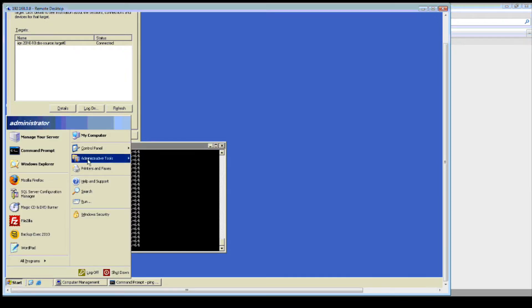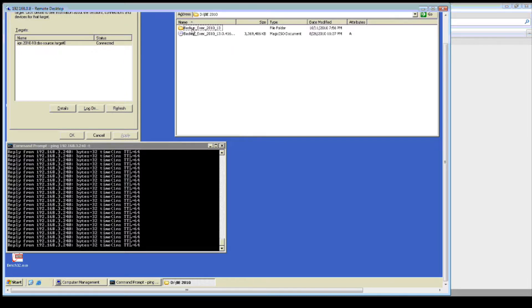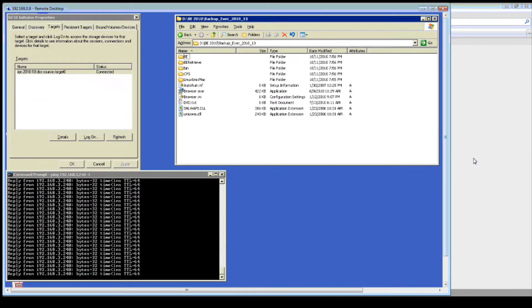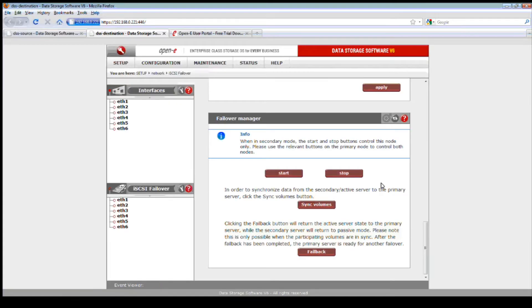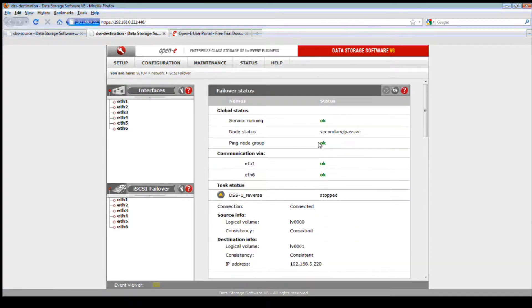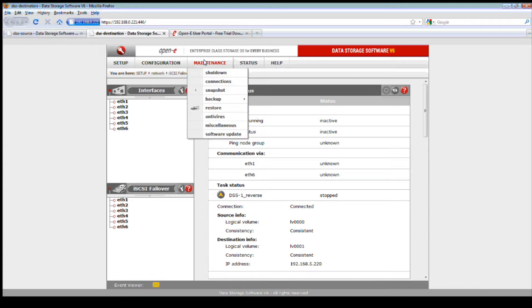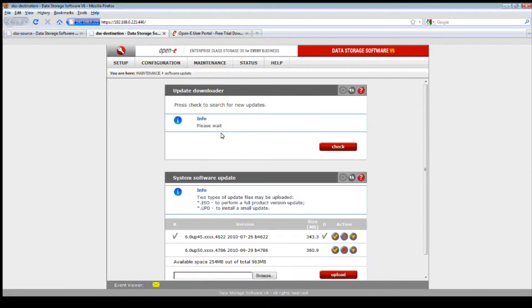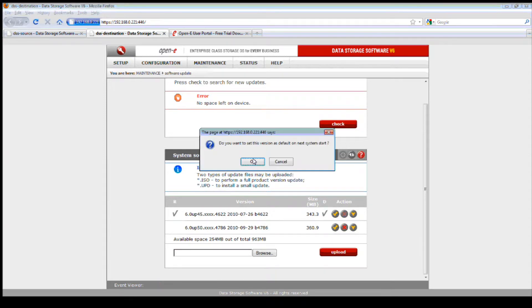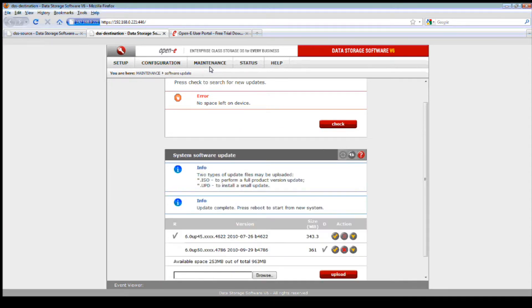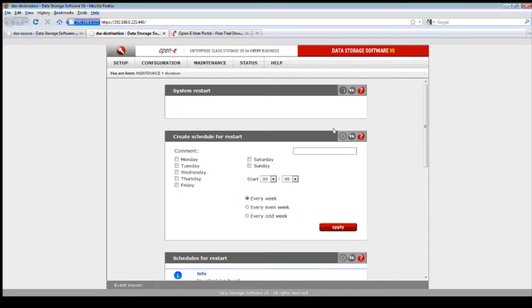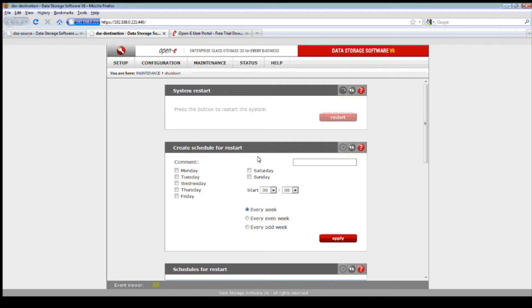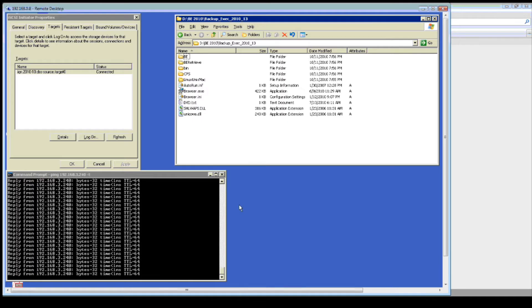We want to go back into the failover status. You see that it's updated itself, that it's secondary passive. Now we're going to scroll down and update it. What we need to do is just stop the service. As you can see, the ping is still working. Let's go ahead and bring up the data for it. Let's go to my computer, and we see D Drive. So we still see our files. Service is now stopped. You can see here it's stopping. And now it's inactive.